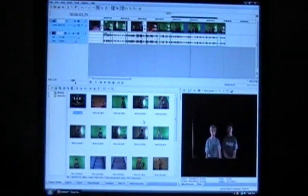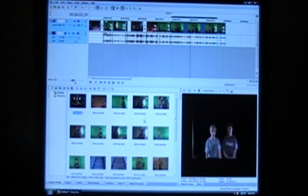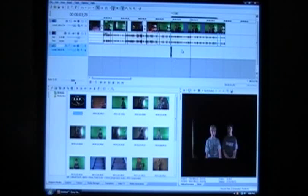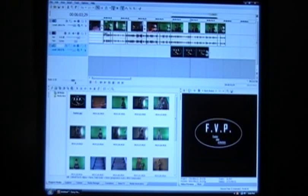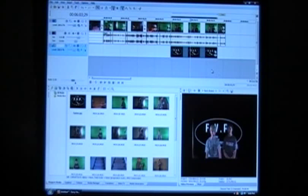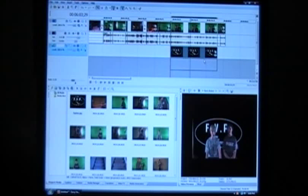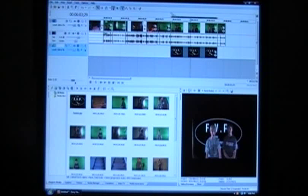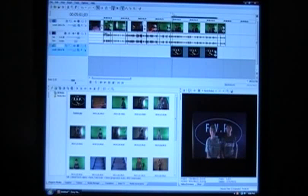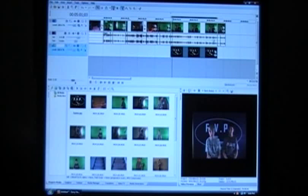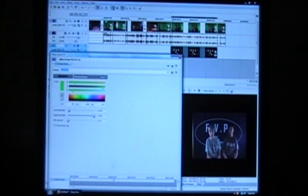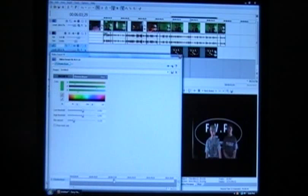Now we're going to put in our background. I've already got a clip here for a background and we're gonna use this FVP picture clip. For this, you're gonna put the clip on the bottom of the first clip.